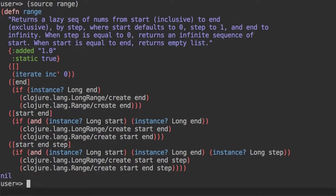And that's why there is a connection between range and iterate. Iterate is more generic—you can pass another function.